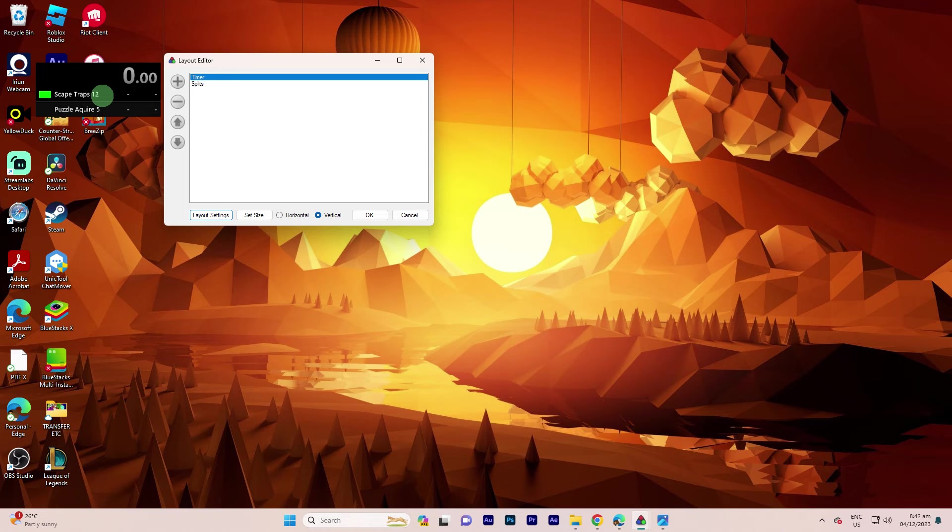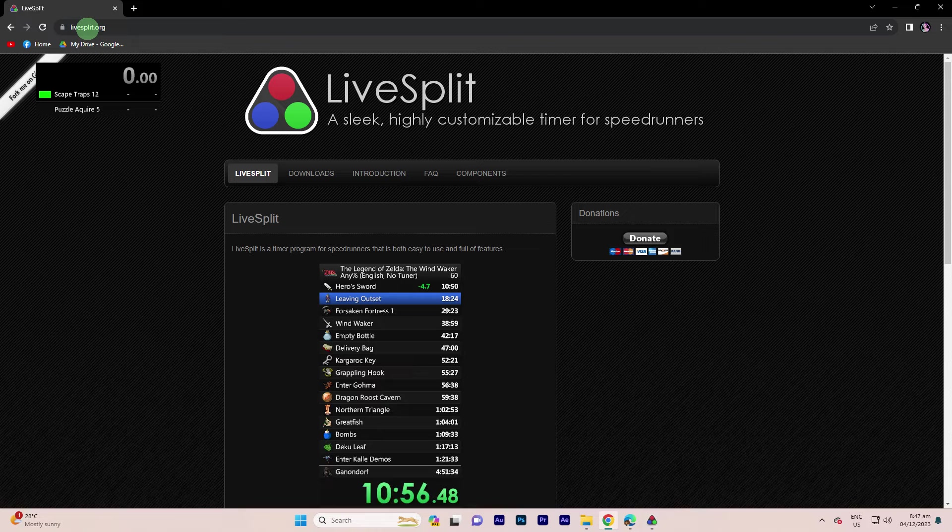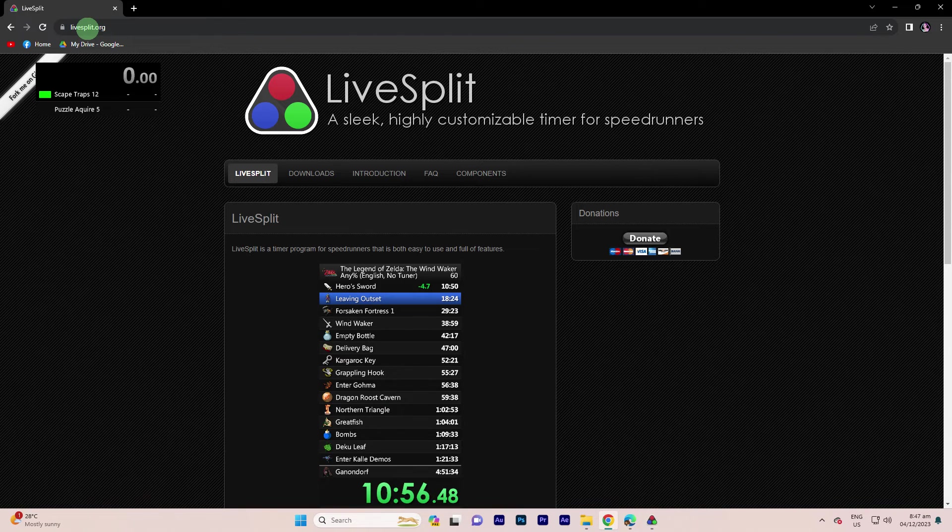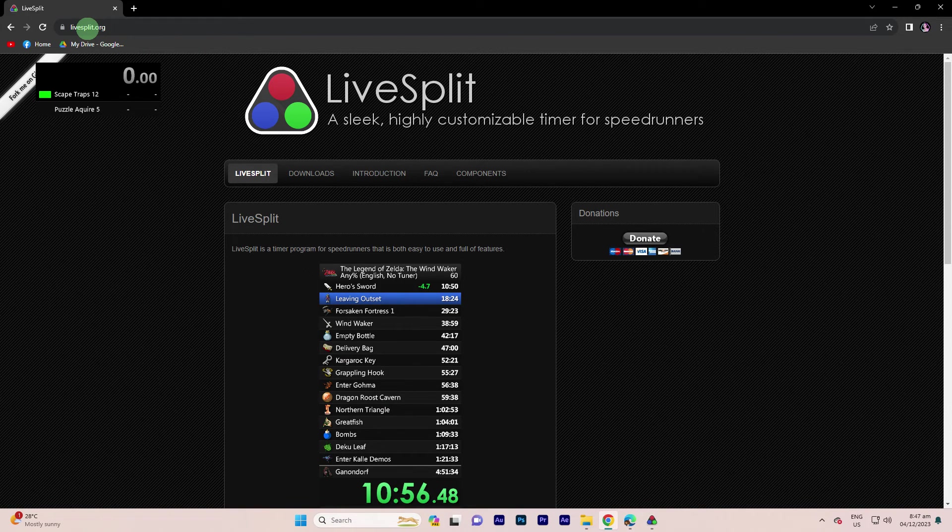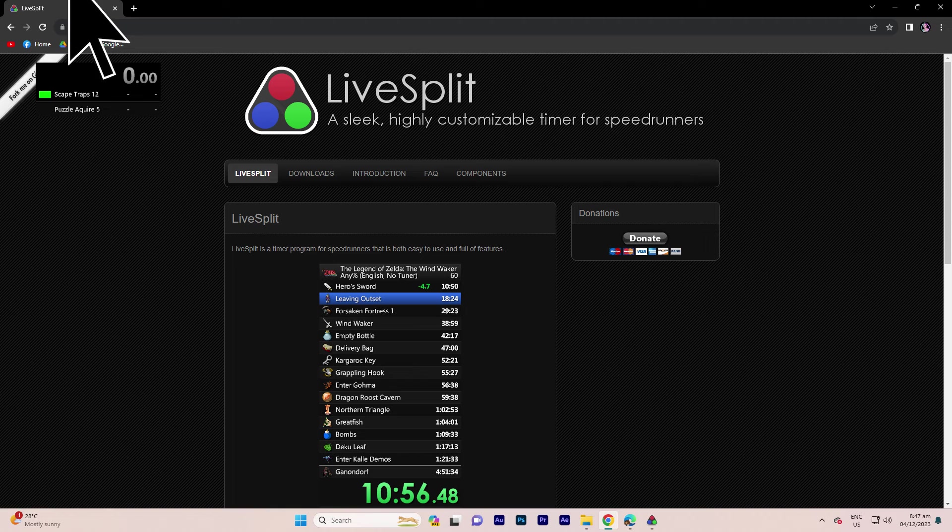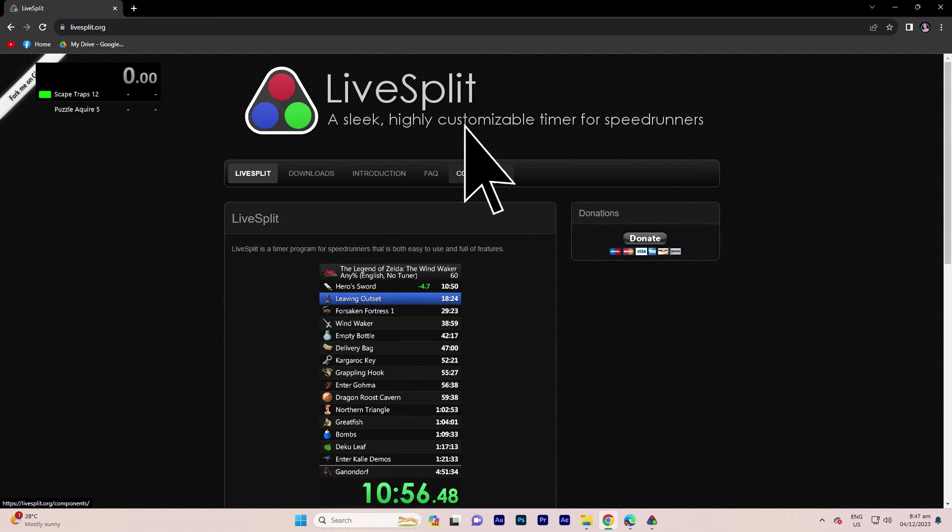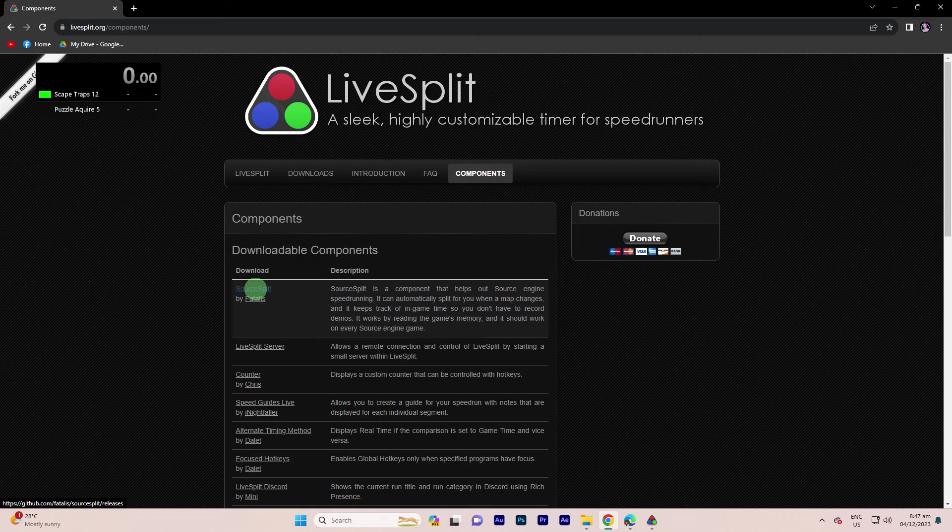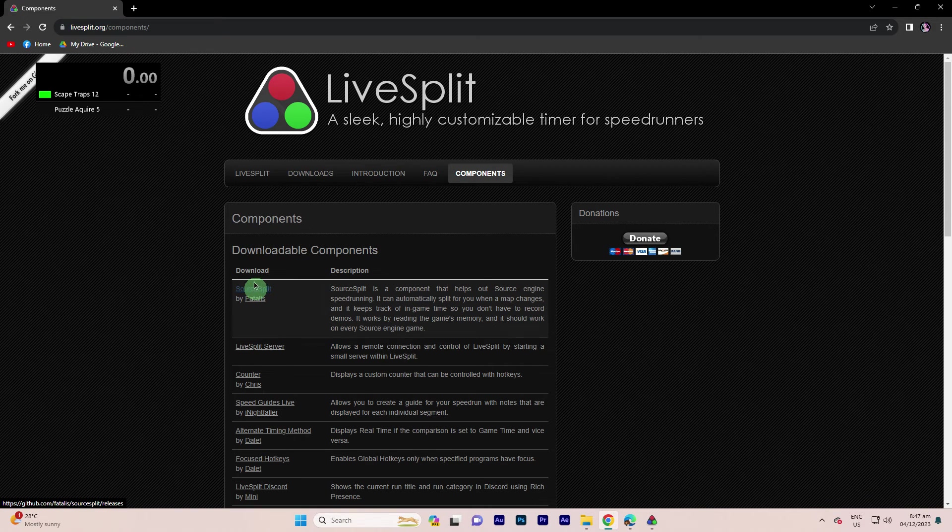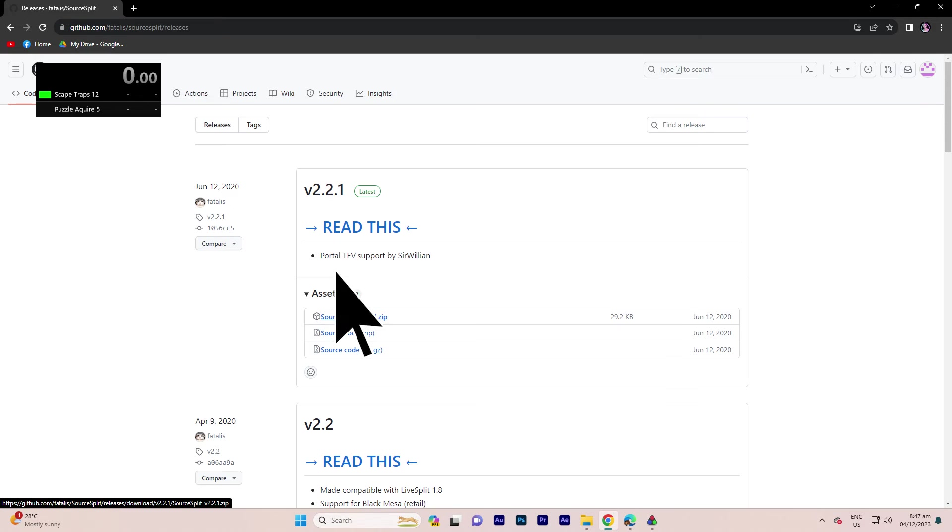Now let's configure Auto-Splitting. First, go to the LiveSplit website and find the Auto-Split component for your game. Download the Auto-Split component for your specific game.